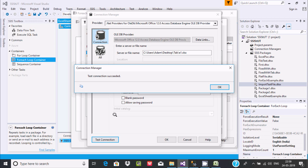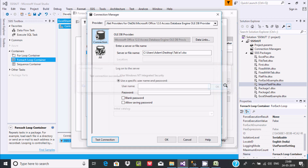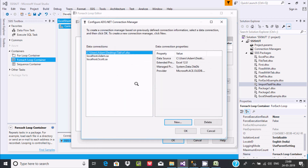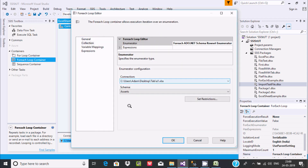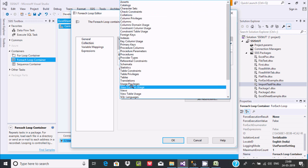Test the connection — there is no error, connection succeeded. Click OK. The new connection is added. Now the next thing is Schema — we need to select Tables since we are working on tables.